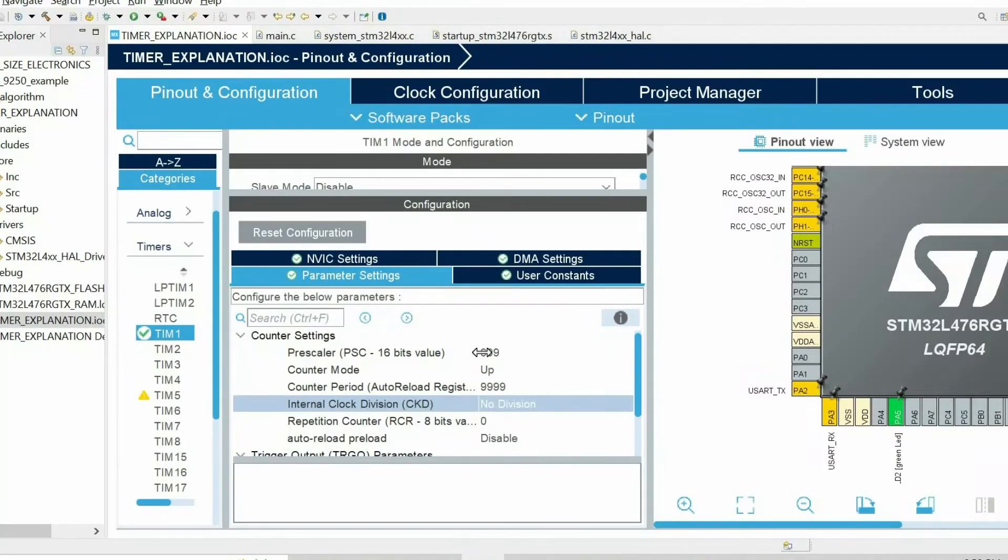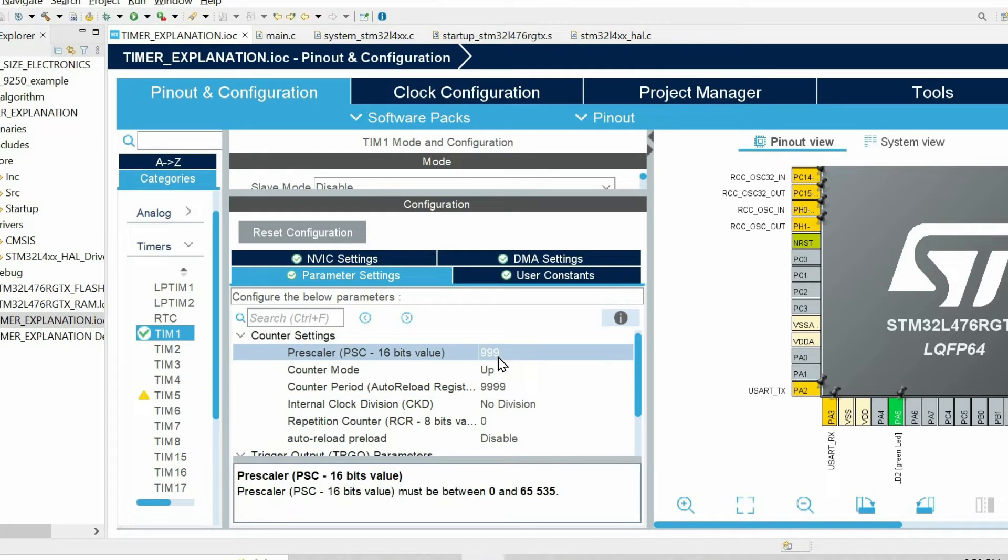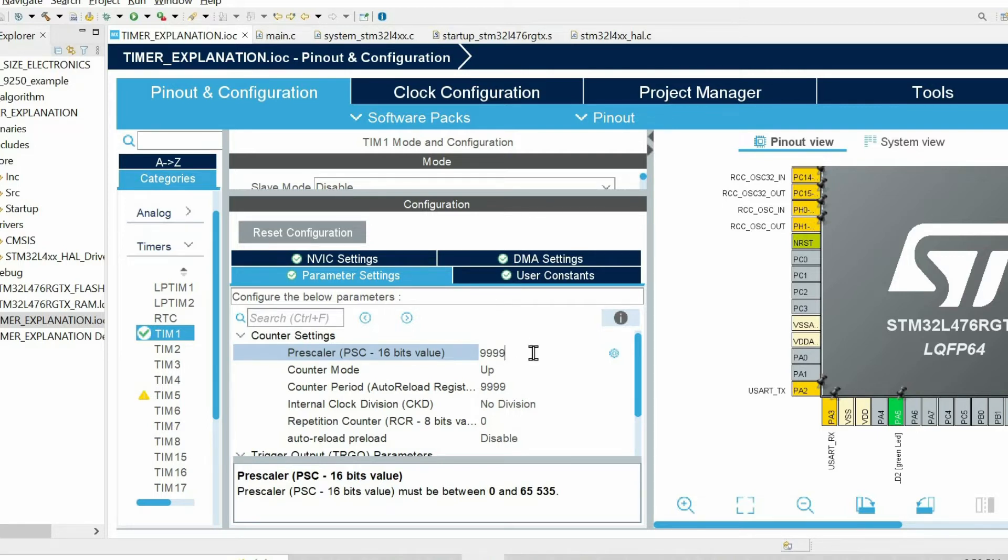Next I want to explain how the prescaler affects the timer. So instead of 999 let's add another 9 and see how this parameter affects the timer.